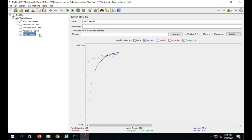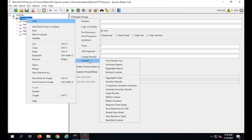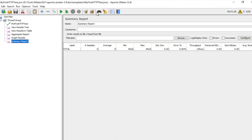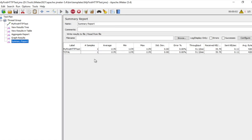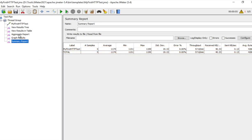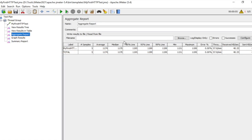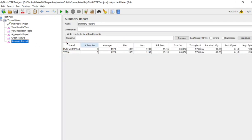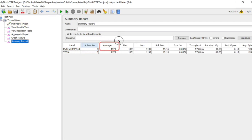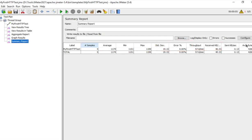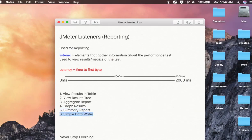Now let us see Summary Report. I will add a new listener called Summary Report. After running the test, you can see the Summary Report has one row per sampler, similar to the Aggregate Report, but without the 90%, 95%, and 99% percentile lines. You will only see the label, number of samples, average time, minimum and maximum time, standard deviation, error percentage, throughput, received and sent data size, and average bytes.